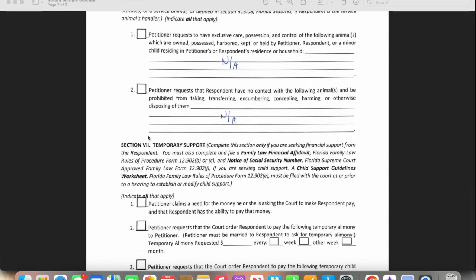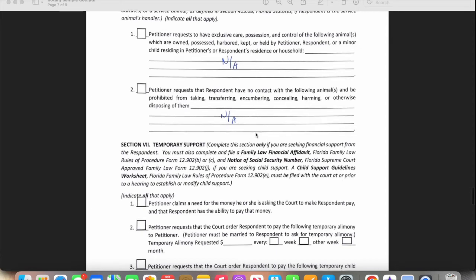If they have any animals — a dog, a cat, whatever it is — this section addresses who's going to take possession of the animal and whether they're going to share it.